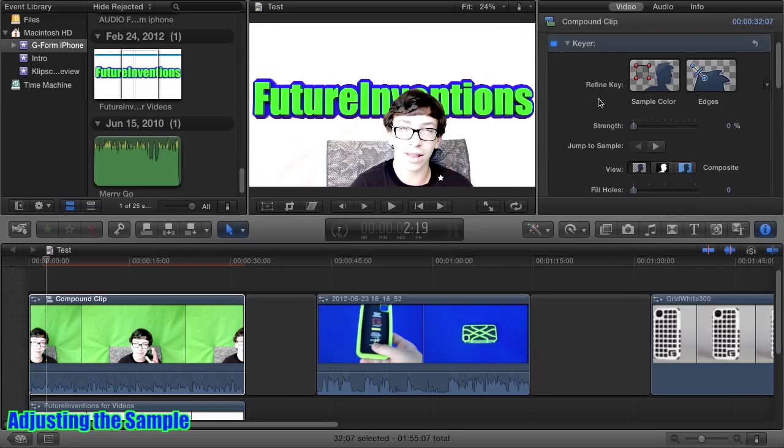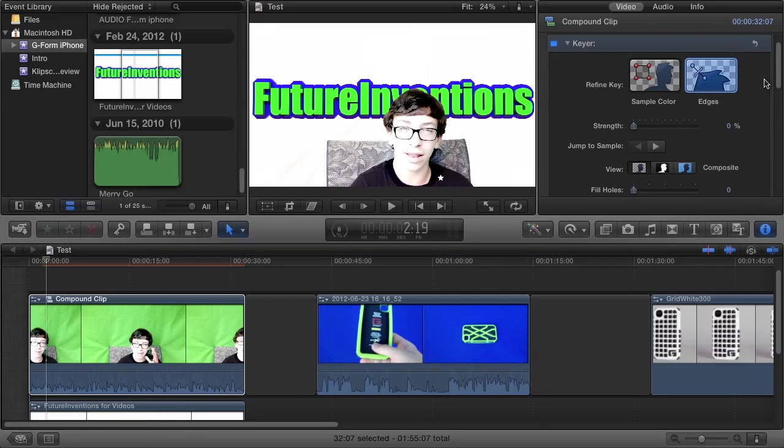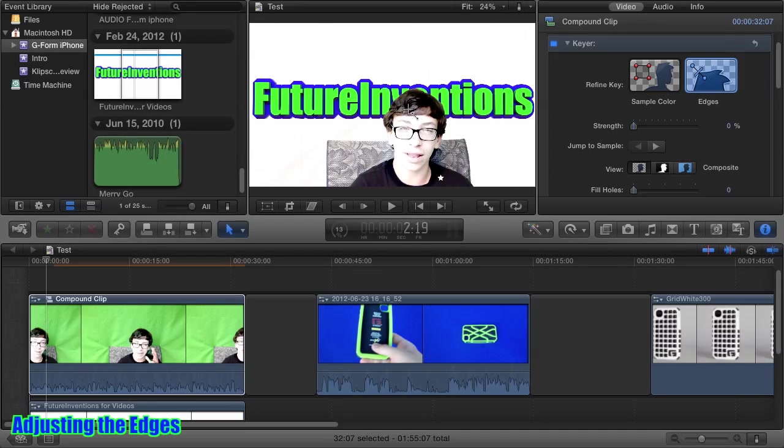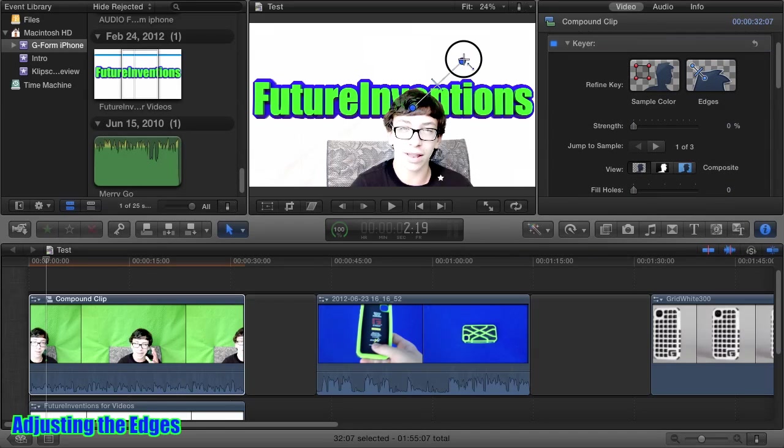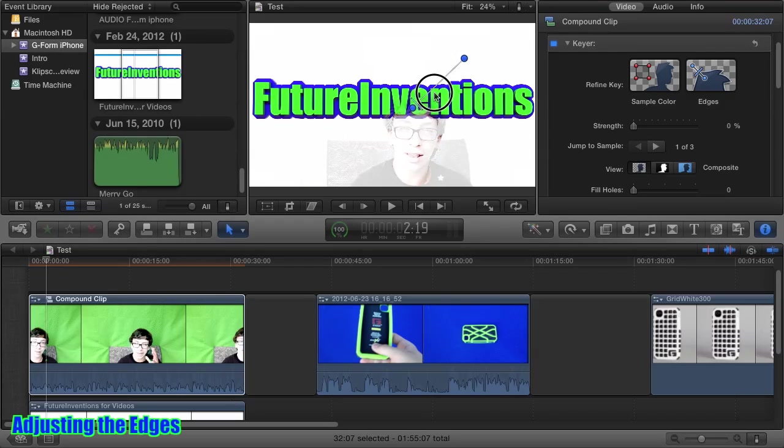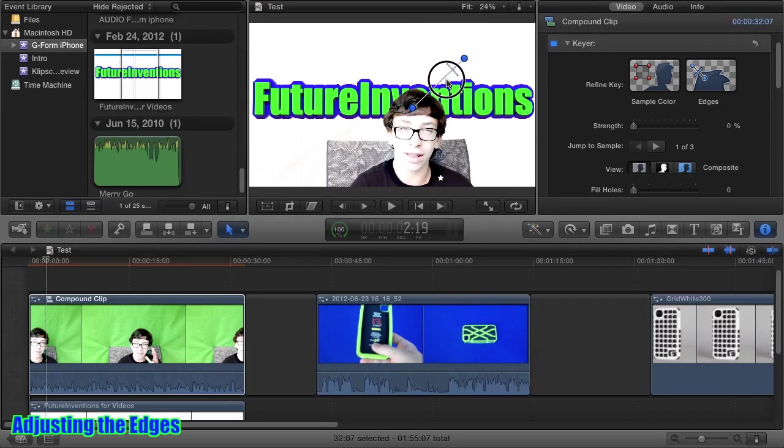Now if I want to change my edges a little bit, maybe they're too hard or too soft, I just click this Edges tool. I drag from the subject to the background. And now with this slider, I can adjust how my edges look.